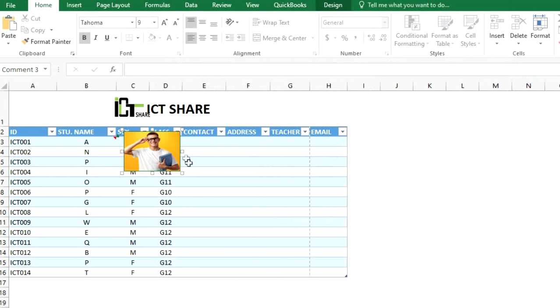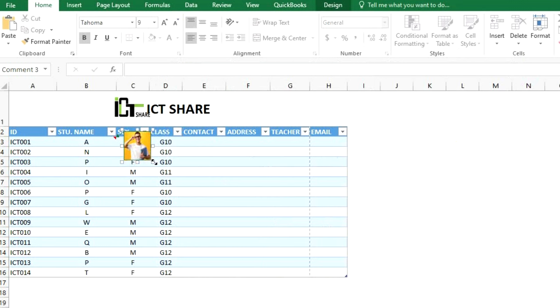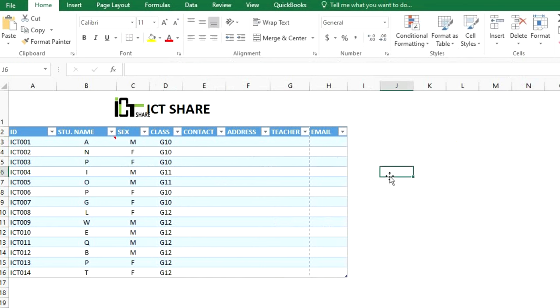If you want to resize the photo, click on this button to zoom in or zoom out. When you move your mouse over the cell, the picture pops up.